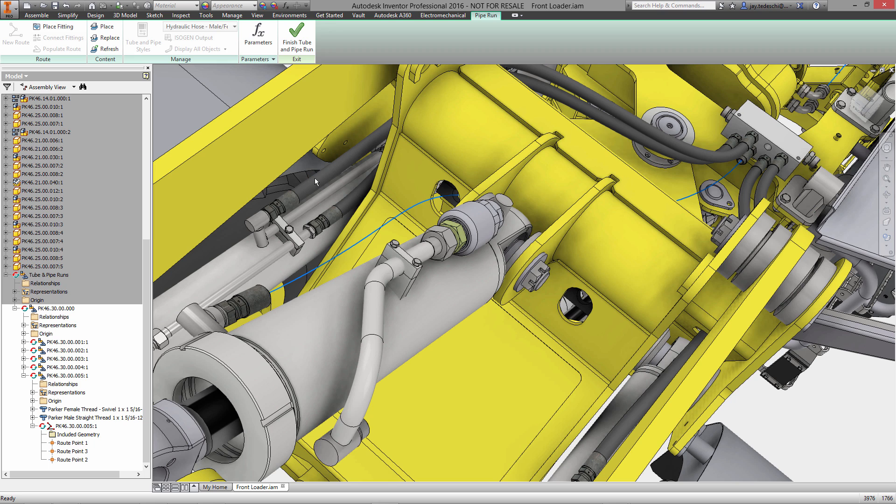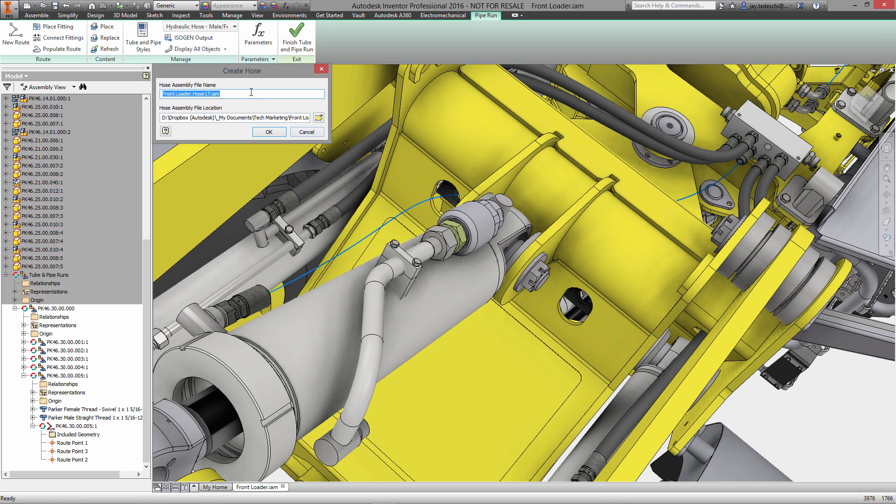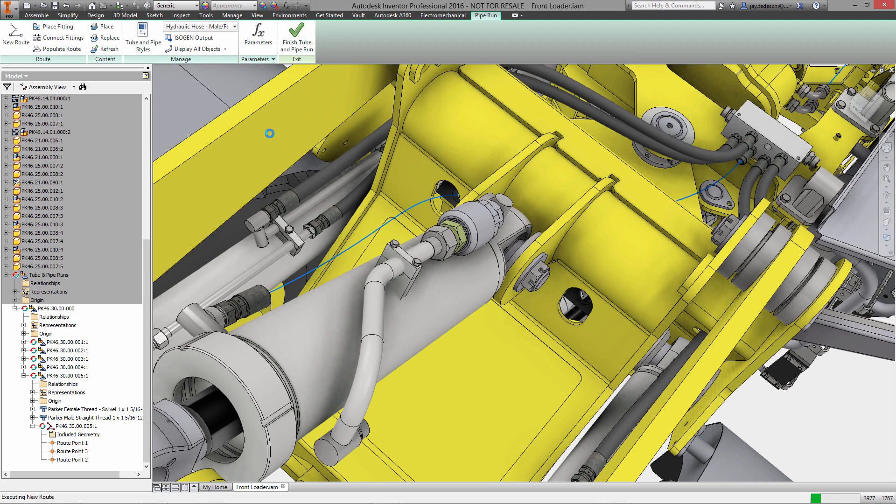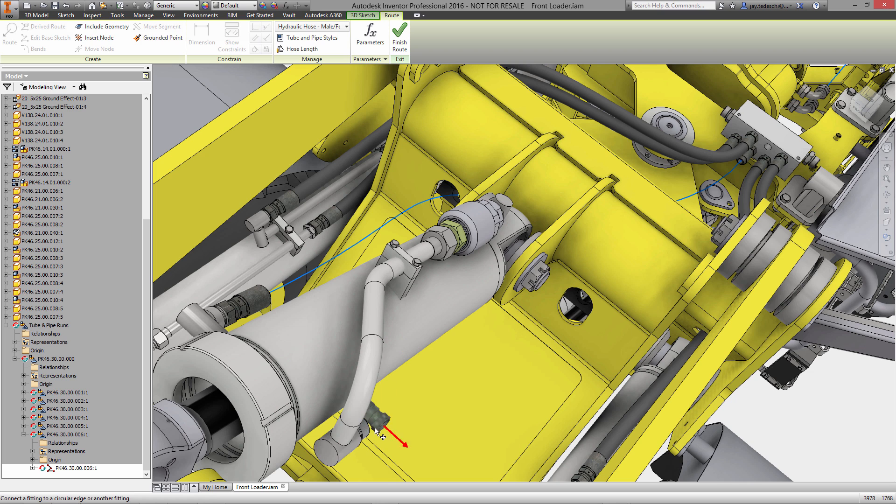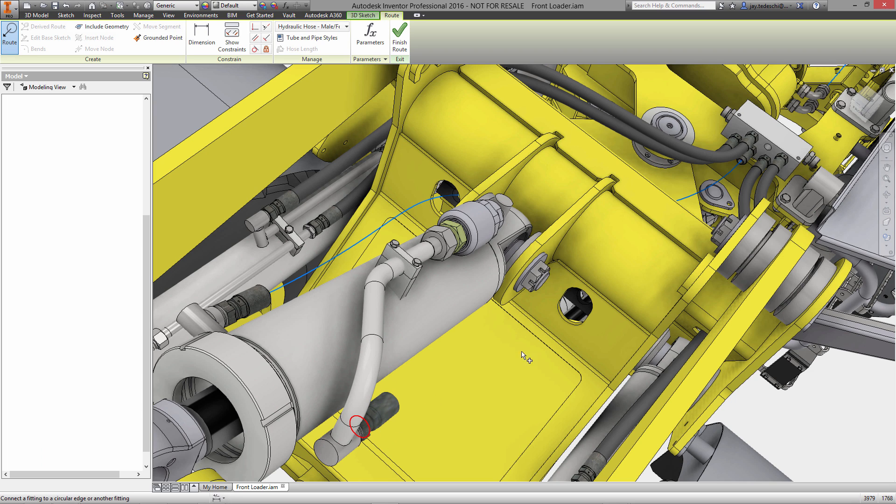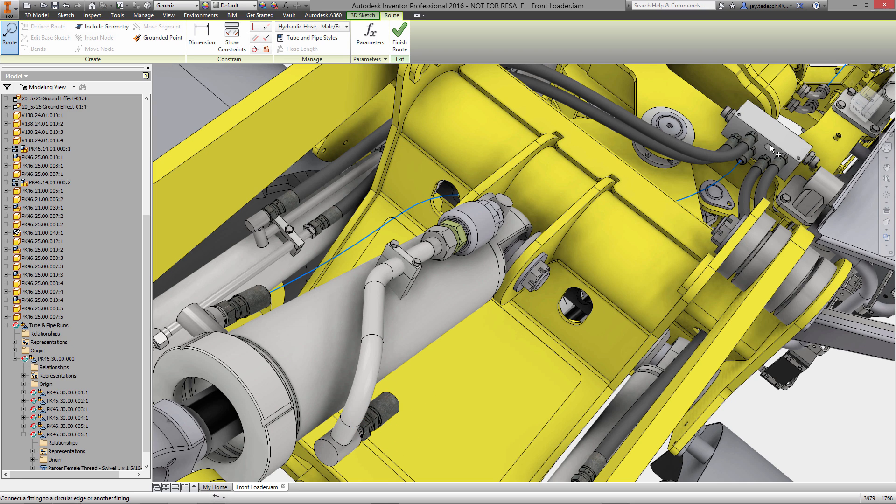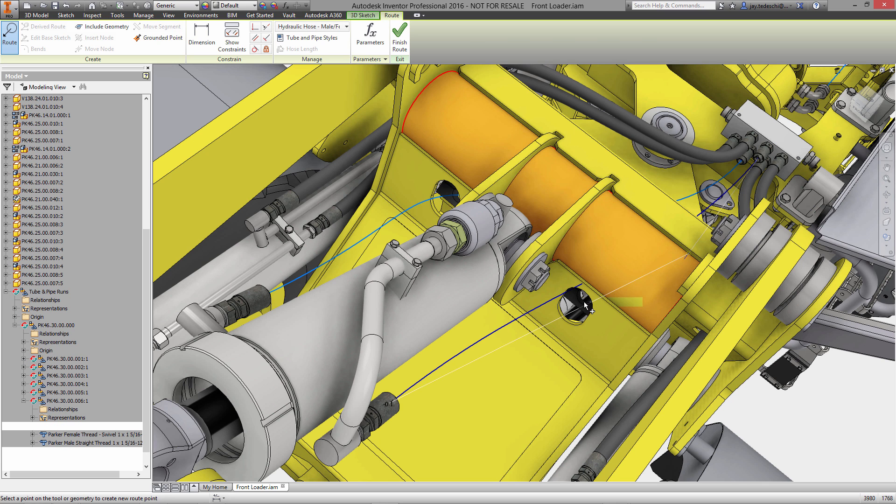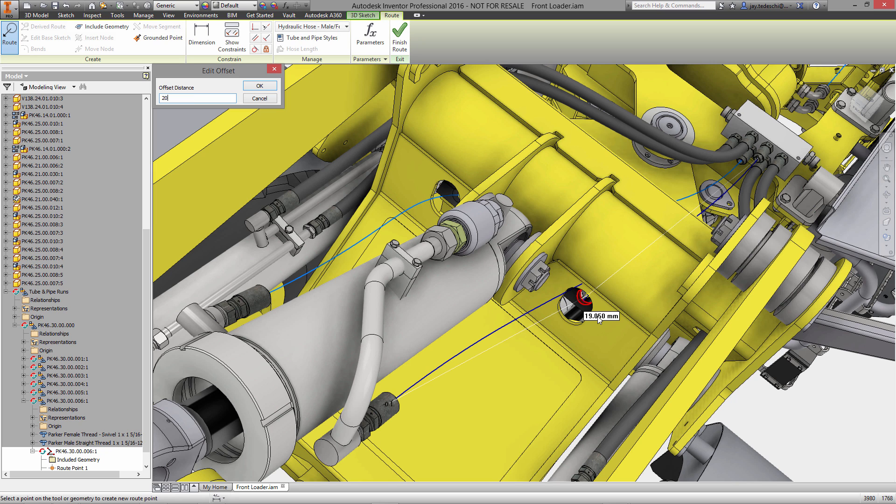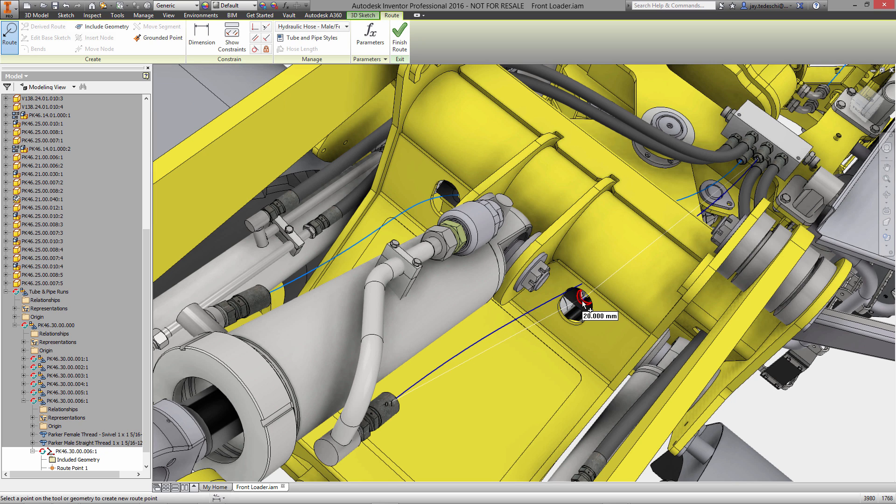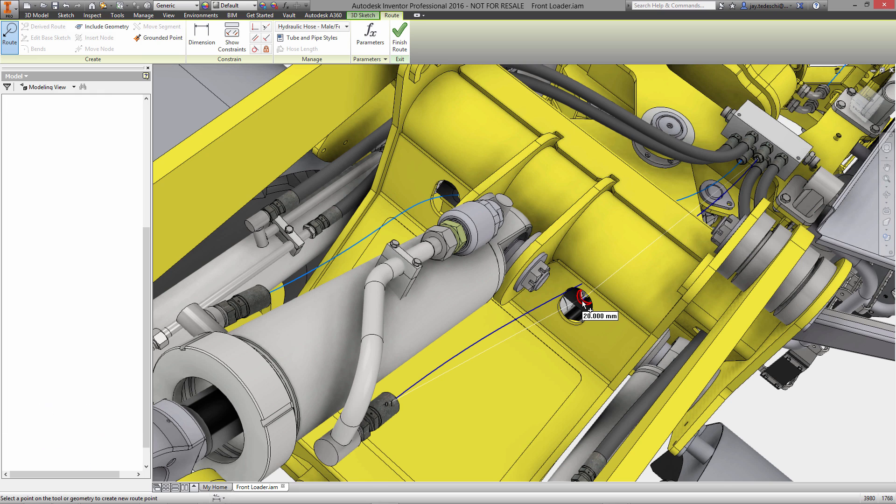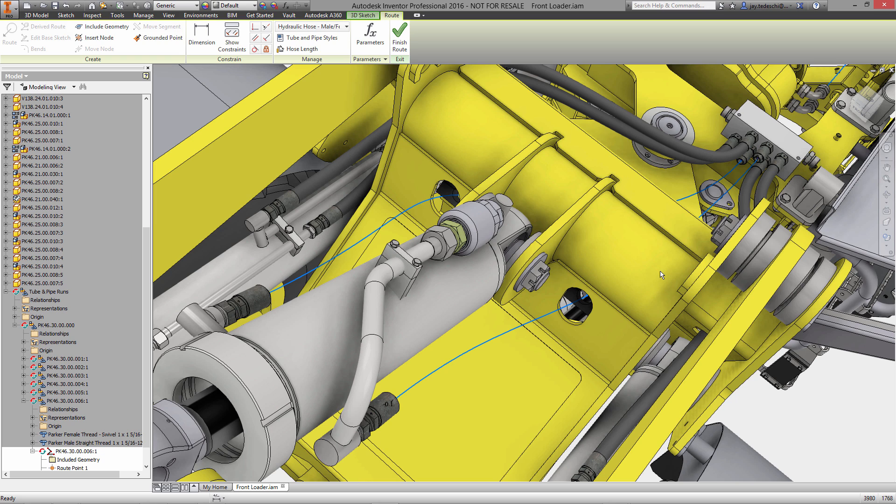place another one. New route—this is route two. We'll give it a part number that makes sense instead of just the generic pipe run. Let's select our fitting location, select our other fitting location down on the manifold, and we will select the center of this bushing for the location for the hose to pass through. Right there. Good, and that's done.